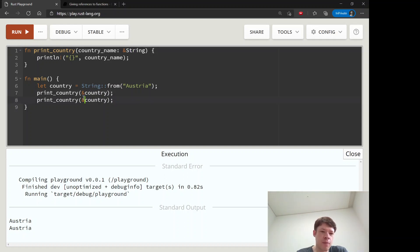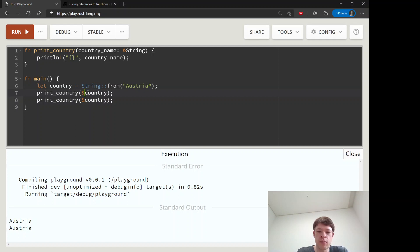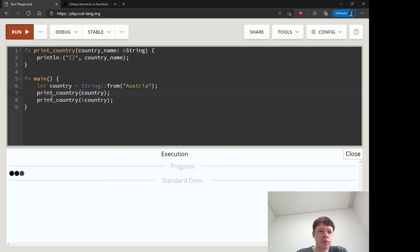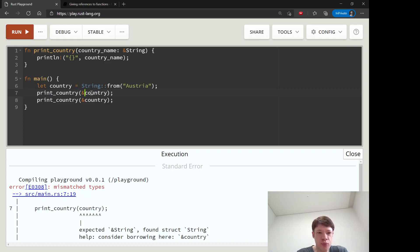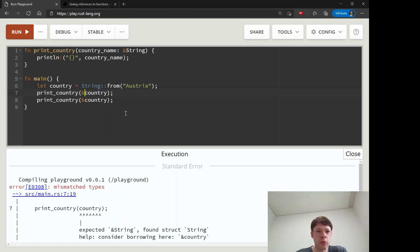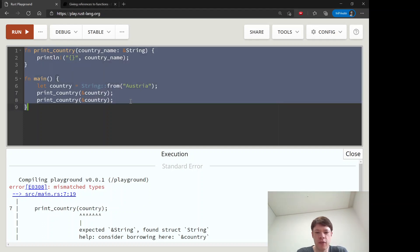Here it says that it takes a reference to a string, so why can't Rust just figure it out? Why can't I just write country and then it knows that it's a reference? We're going to learn that pretty shortly, but first we're going to look at mutable references in functions.